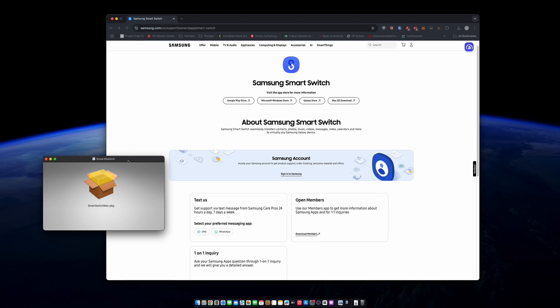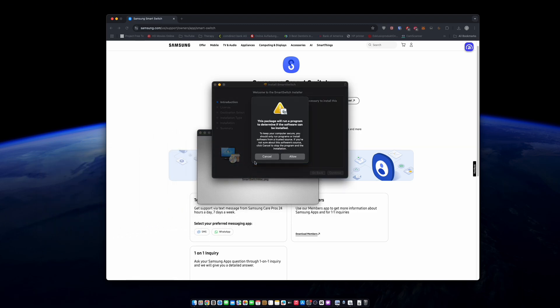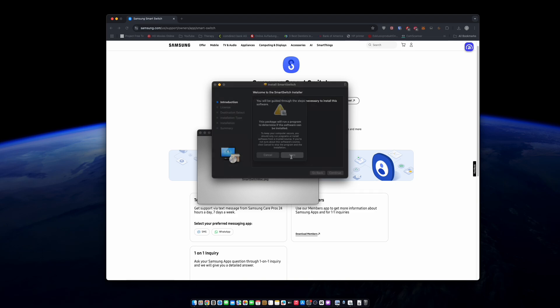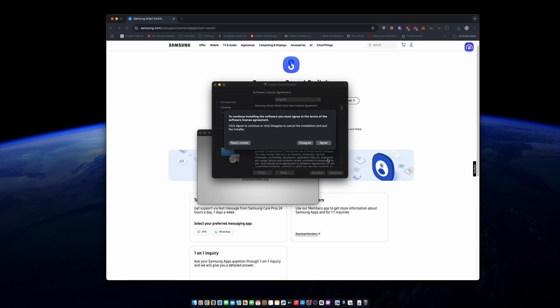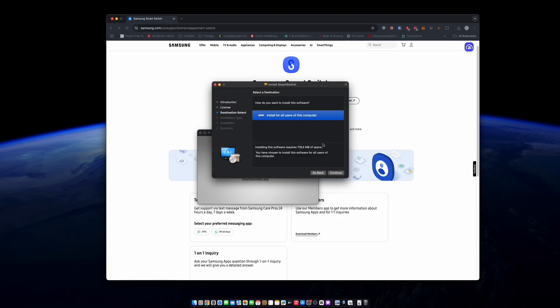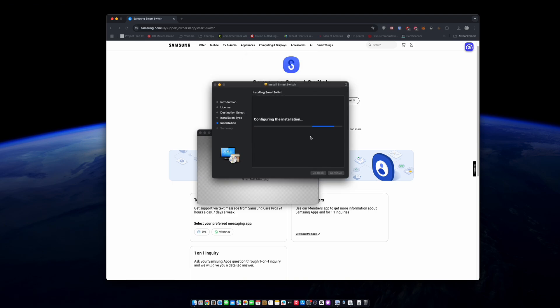We'll go ahead and hit continue, authenticate with your password and allow the application to run the install. We're just gonna wait for that to wrap up. As noted, once you're finished installing you will have to restart the machine.